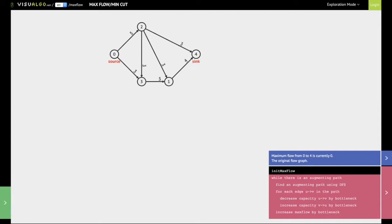What we first do is we create a graph called the residual graph. What we do is we add reverse edges between the nodes. Initially all these reverse edges have weights of zero. As you can see, each edge has now become bi-directional — there is a reverse edge and the weight of the reverse edge is zero. We'll see how this is going to be useful.